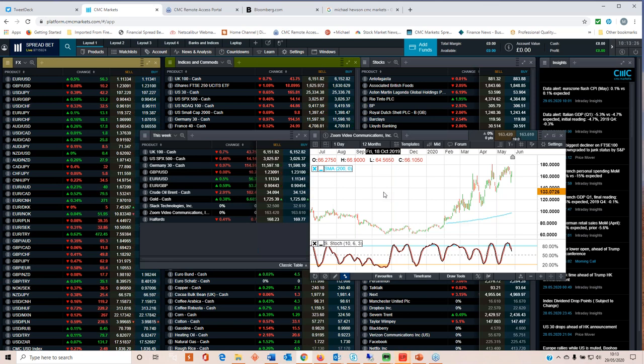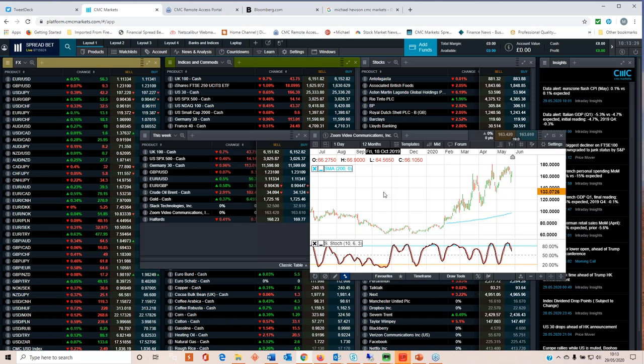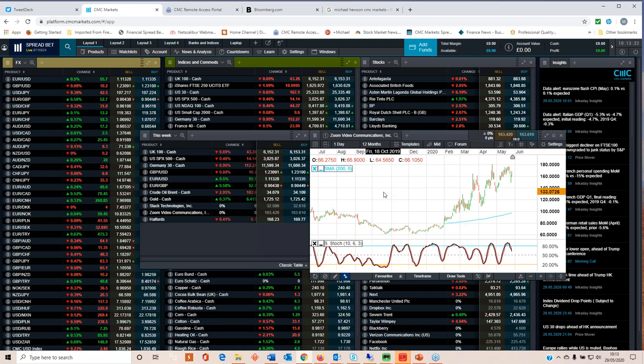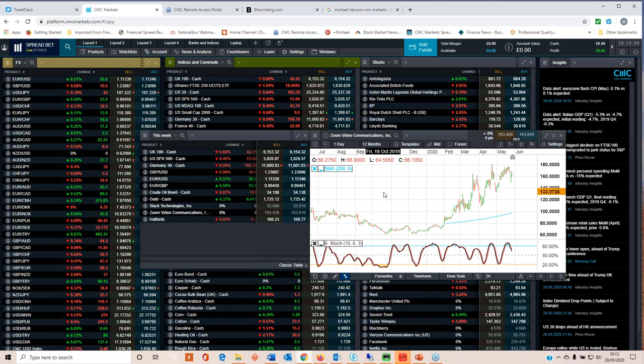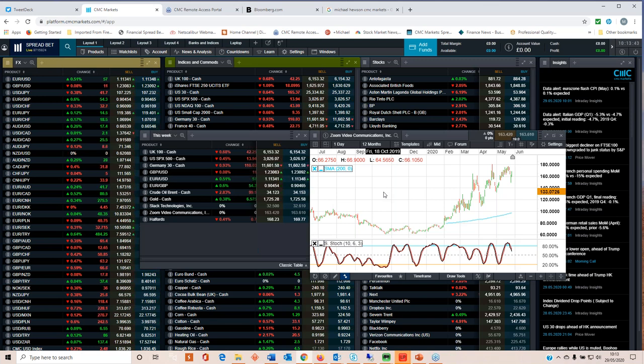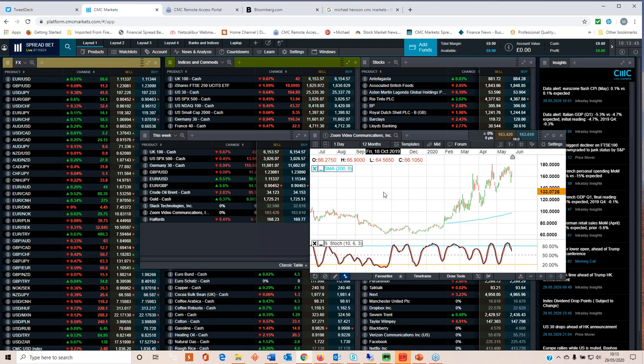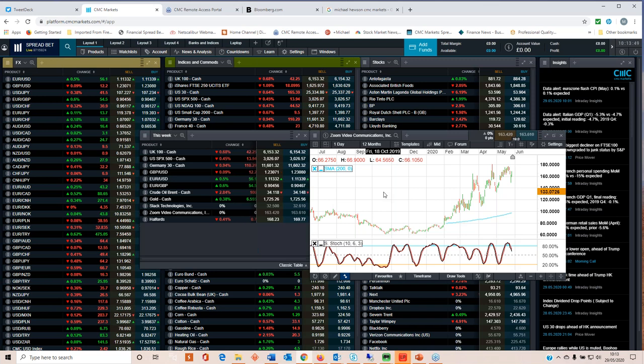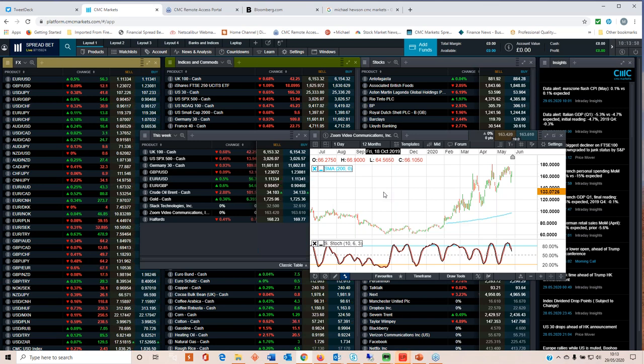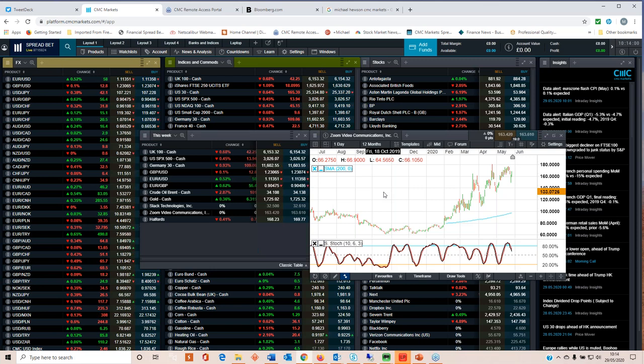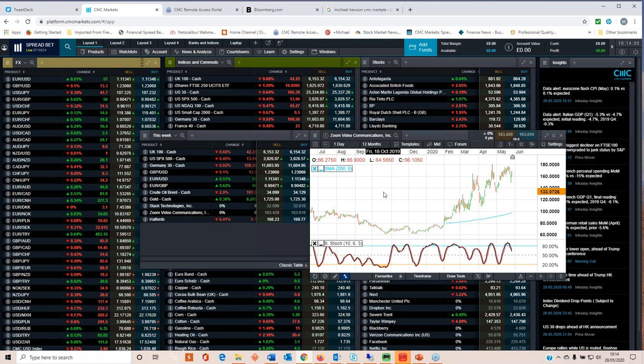That pushed the market cap to an eye-wateringly high 44.3 billion. Right, 44 billion when it was around about 180 dollars. So it's not even a billion dollar revenue company yet, yet the market is giving it a valuation of over 40 billion dollars. This year revenues are expected to rise to around about 917 million. If it can get over that billion dollar mark then that might be enough to keep the upward momentum going. Let's face it, valuations are out the window right now.